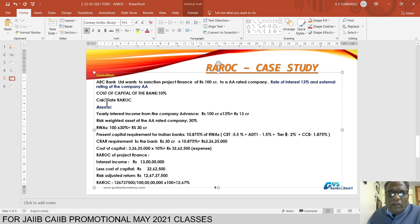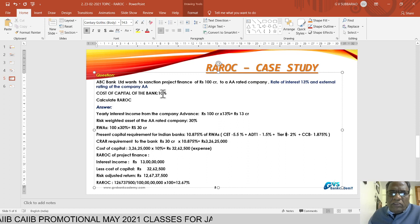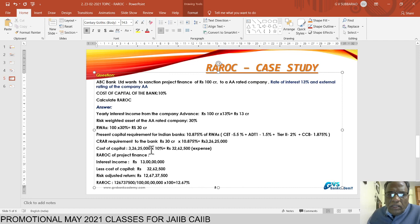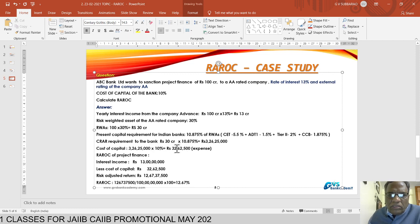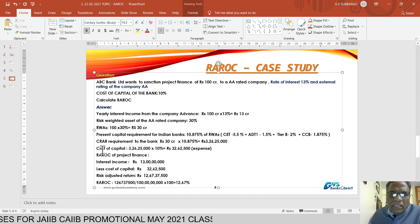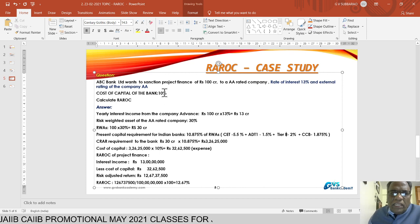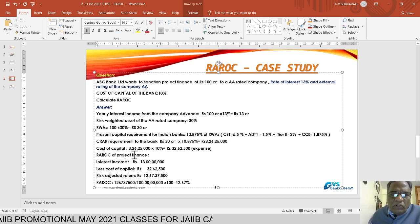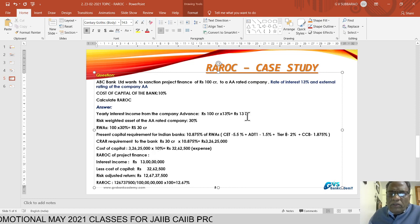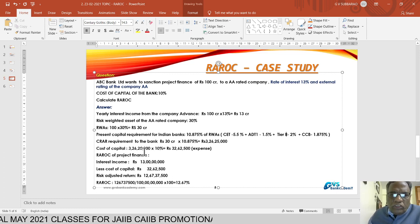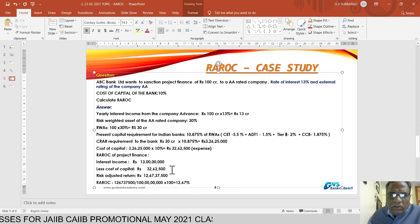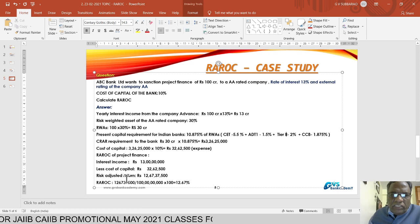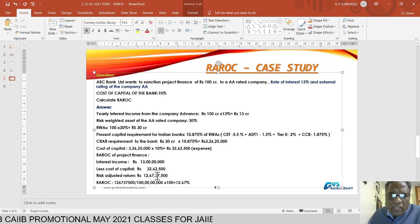The cost of capital is the bank's average cost of capital, which is 10%. On capital of ₹3,26,25,000, the bank incurs a cost of 3,26,25,000 × 10% = ₹32,62,500 toward the suppliers of capital. Now calculating RAROC: interest income is 13 crores, less the cost of capital of ₹32,62,500, giving a risk-adjusted return from this account of ₹12,67,37,500.